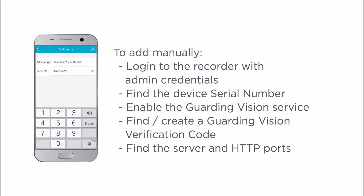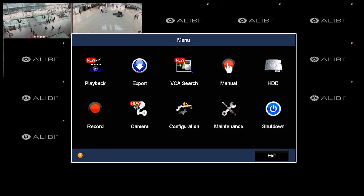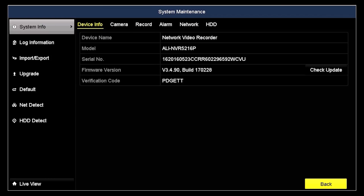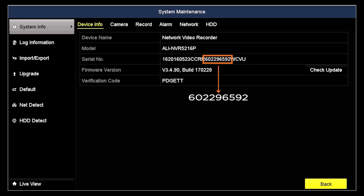To use this method, we need to log into the Recorder with admin credentials, find the device serial number, enable the Guarding Vision cloud service, find or create a Guarding Vision verification code, and find the server and HTTP ports. Log into your Recorder with administrative privileges. In this example, we logged in at the Recorder console, but you can also retrieve everything you need by logging in remotely. In the main menu, click the Maintenance icon. In the System Info Device Info screen, find the Serial Number field. The serial number we need is the nine-digit numerical string between the last two alpha character strings in the field. For this Recorder, the number is 602-296-592. Copy this number for use later.